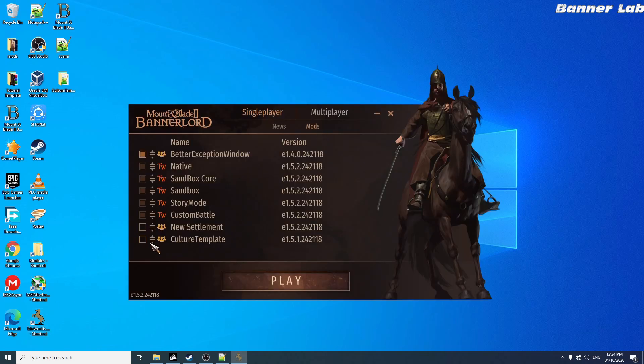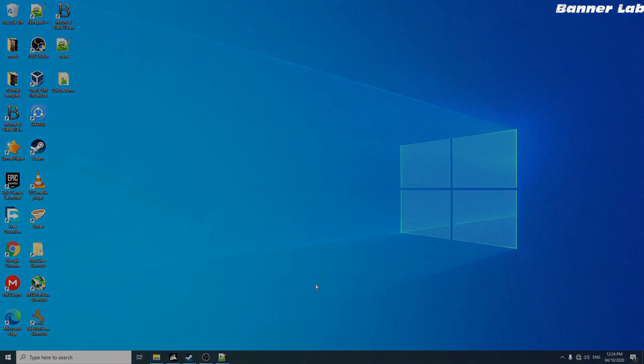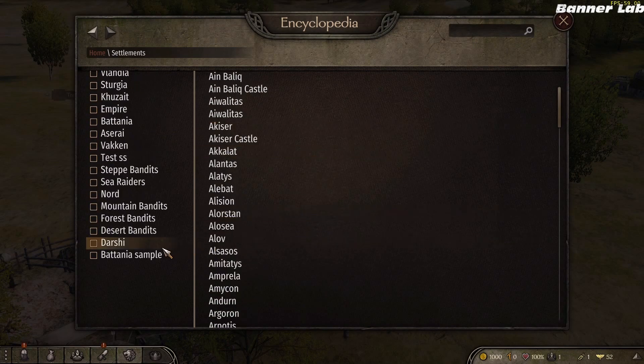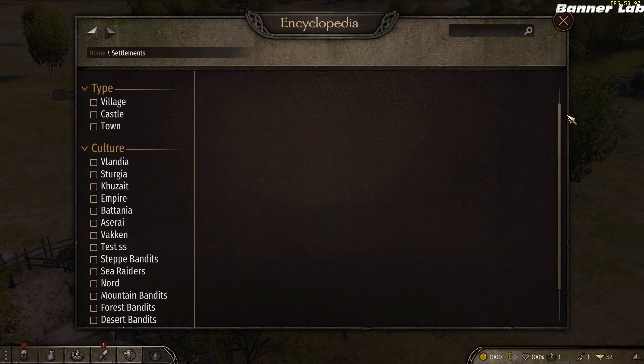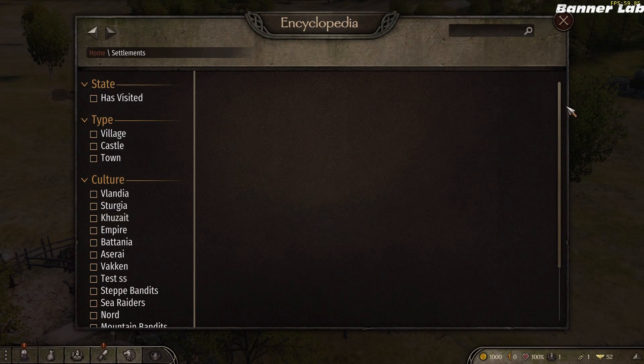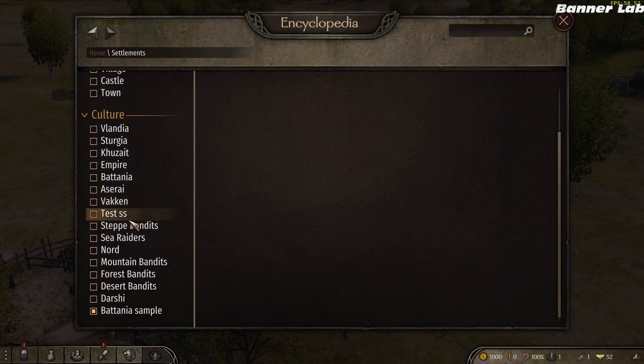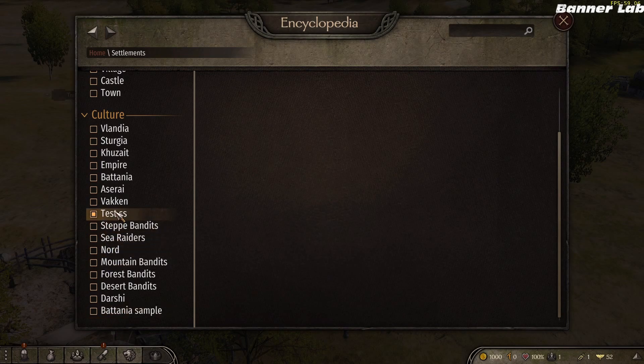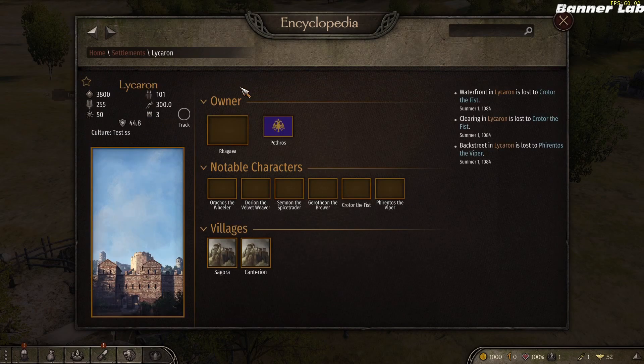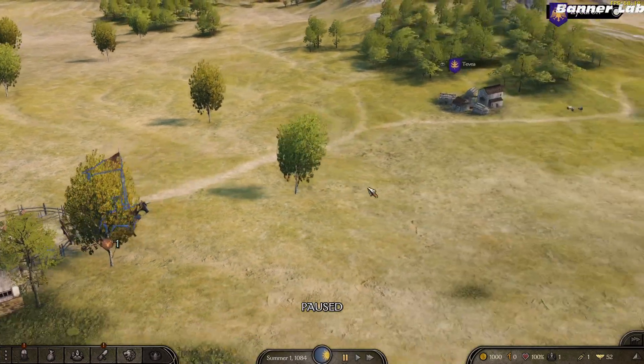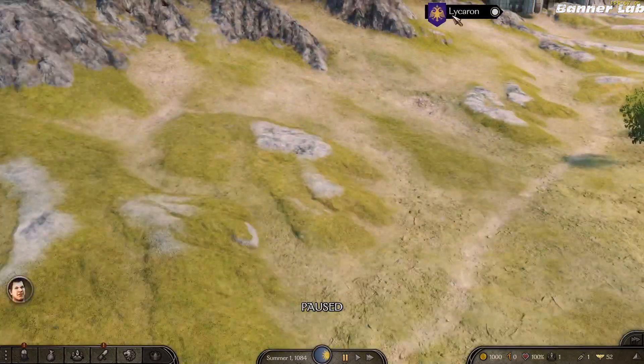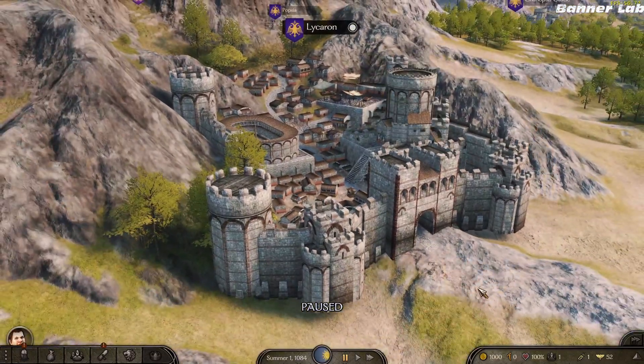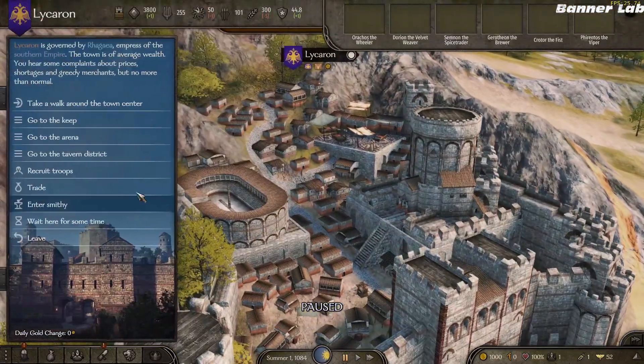And you must activate this first. In our filter, let's take this Battanian sample. Oh, I didn't create a town for it, so let's take this imperial sample. I forgot to change the name. Let's go here, the Lycaron.